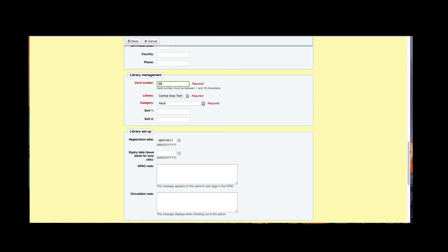So I will go ahead and give this a number. I'm going to keep it at that Central Area Tech Library and then the category was adult which I originally picked when I created a new patron, but at this point you could go ahead and switch that if you wanted.